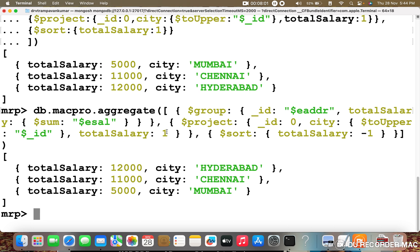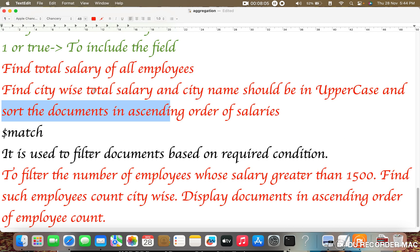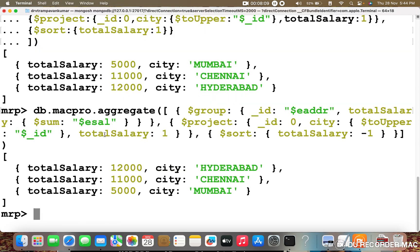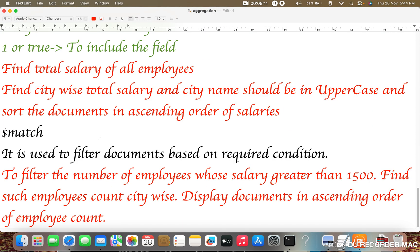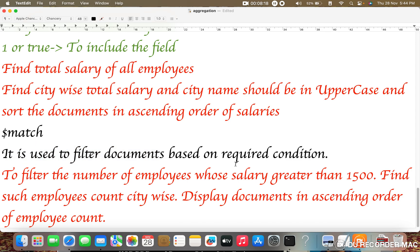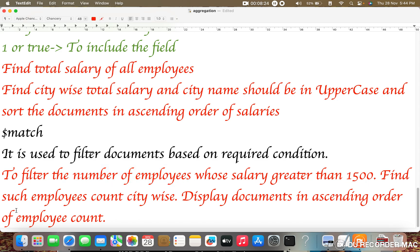This demonstrates dollar sort used together with dollar group and dollar project. The final operator is dollar match. Dollar match is used to filter documents based upon a required condition. The query is: filter employees whose salary is greater than 1500, find such employees' count city-wise, and display the documents in ascending order — a total of three pipeline stages.